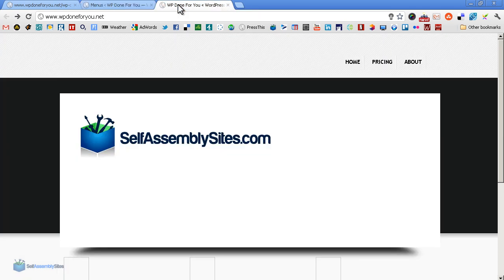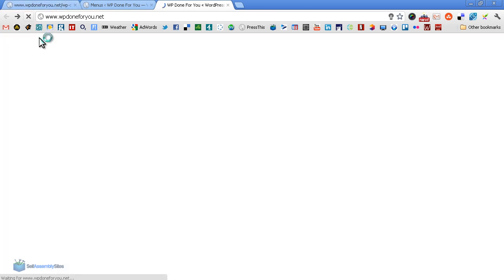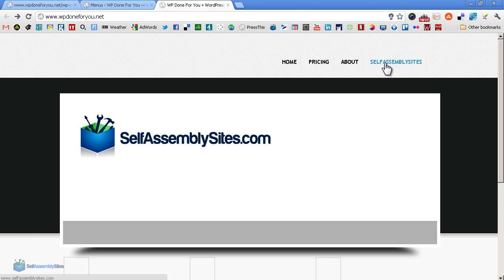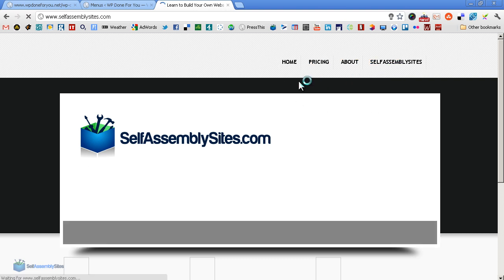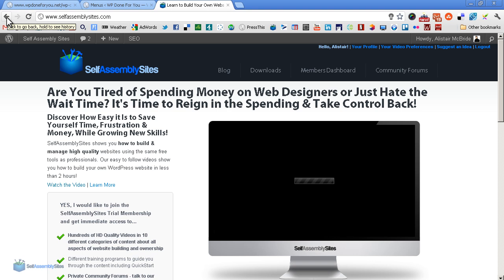So we have a look at the page. It's not there, so of course we refresh, and there it appears. So that will bring a visitor straight to that link, which it should do. And there it is, selfassemblysites.com.